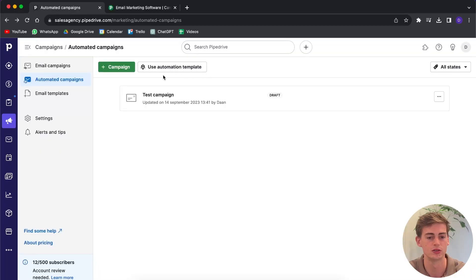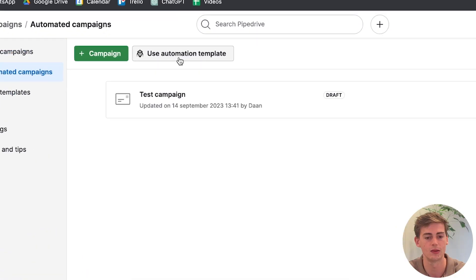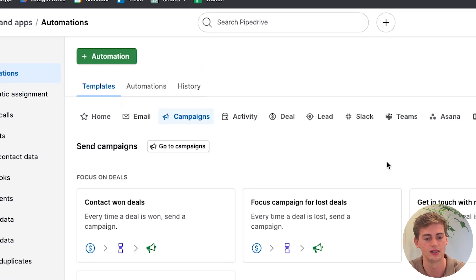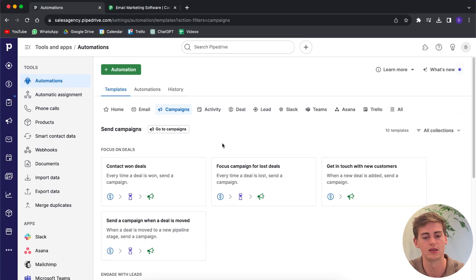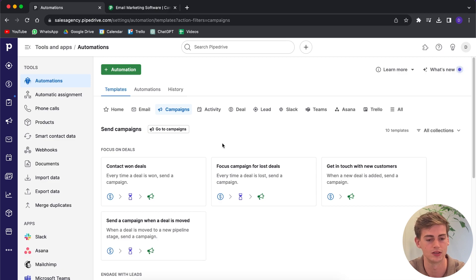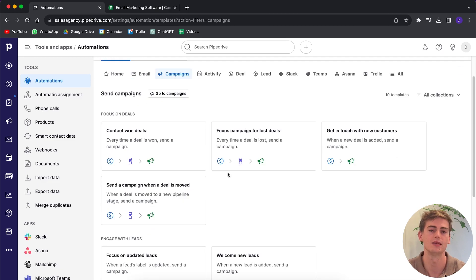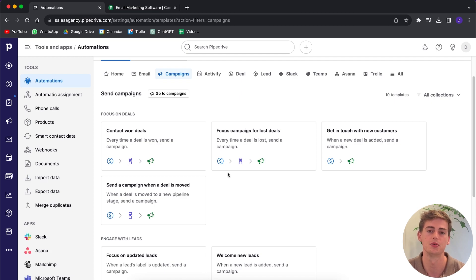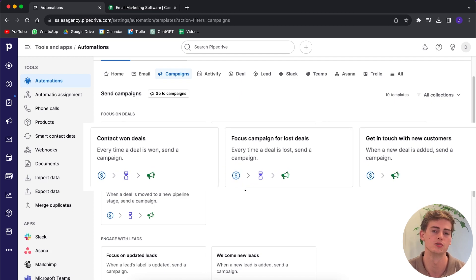Besides creating a normal email campaign where you manage it yourself, you can also use an automated email campaign by Pipedrive. If you use one of the automation templates, then you can see all the templates they have to offer for the campaigns.